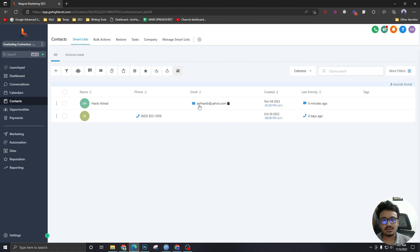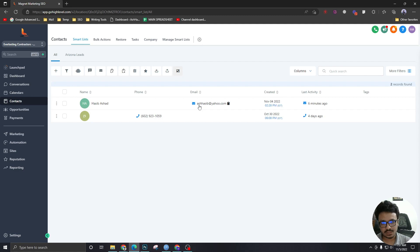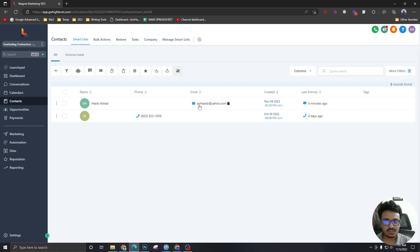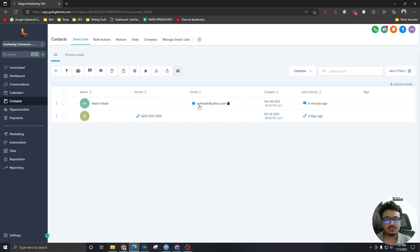It can come through calendars because we know that calendars have a form. If you pick a date and time, it will ask you for your information through a form. So technically, a contact is being created when your lead is booking an appointment through the HighLevel calendar.